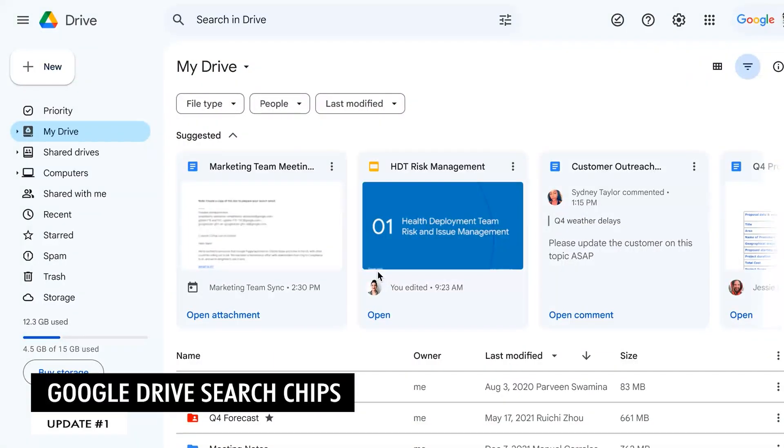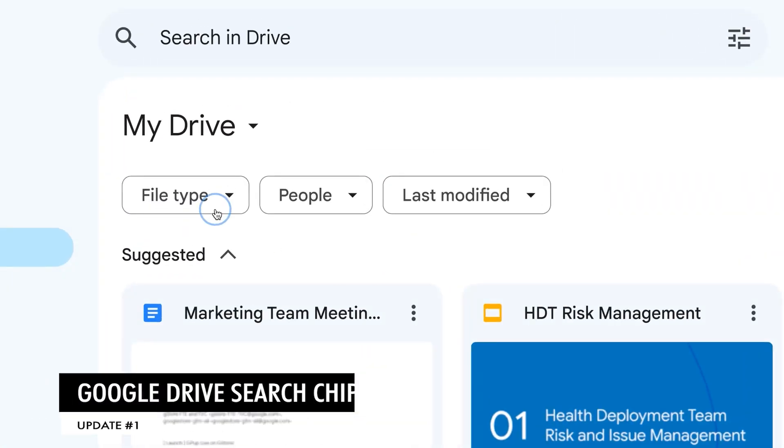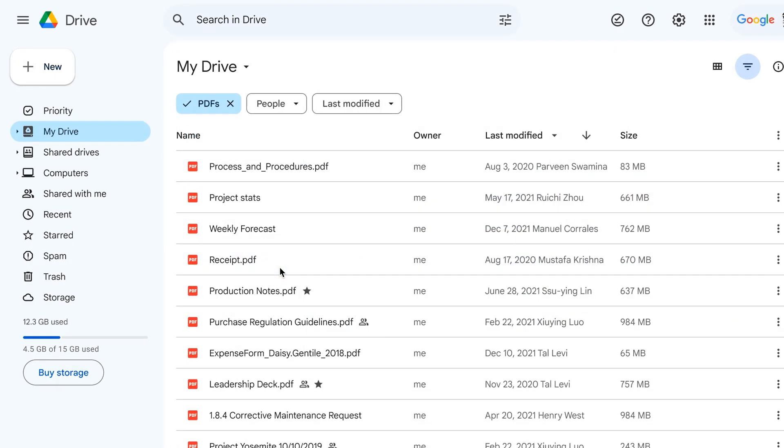We're going to kick it off with some Google Drive updates. The first one I want to highlight are search chips. These allow you to filter your content in Google Drive by file type, owner, or last modified date. You could previously do this through the search bar, but having these dropdowns just makes it much faster and easier.